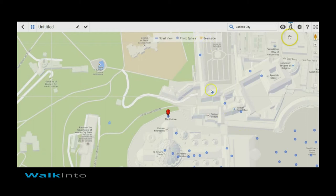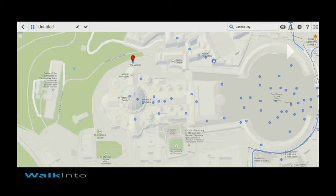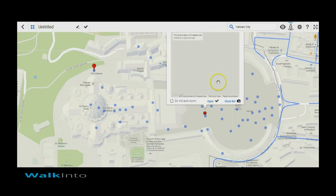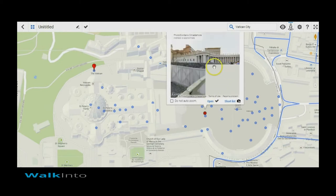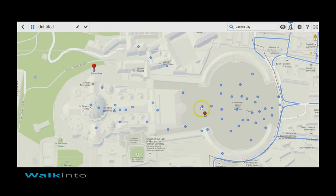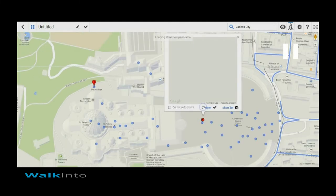The blue dots that you see denote the individual Photospheres that are published in this vicinity, and you have an option to use any of them in your tool. The blue lines are the standard Street View lines. When you click on any of those dots it brings up a small panorama in a popup. From this popup you have an option to directly open it for editing, or use the shortlist feature to shortlist that particular view and use it later when going for menu creation.